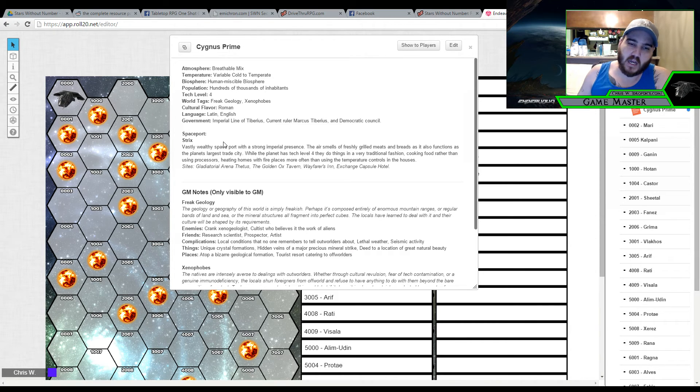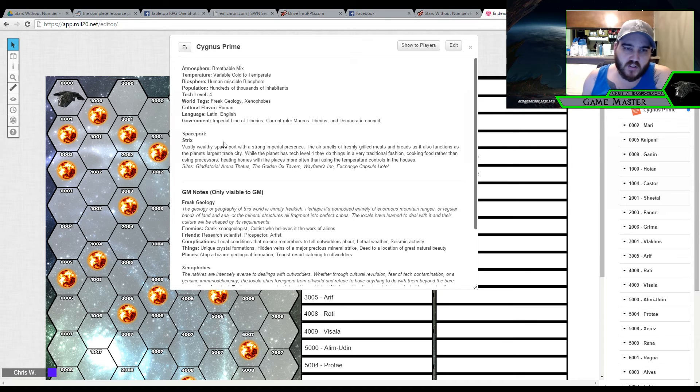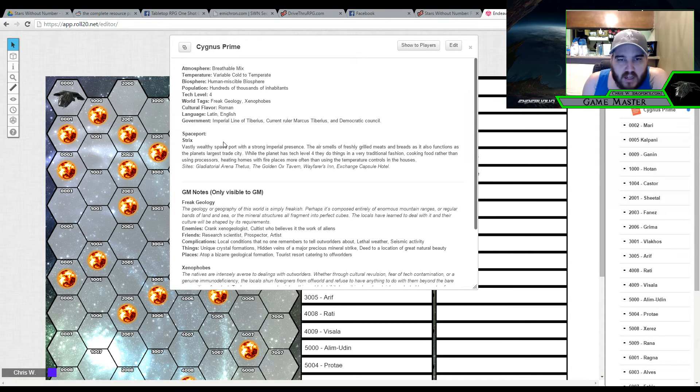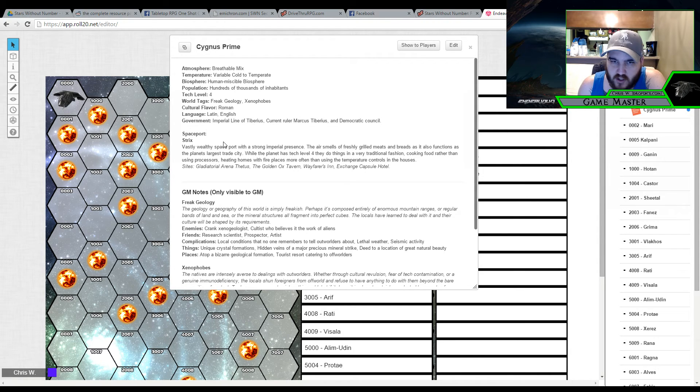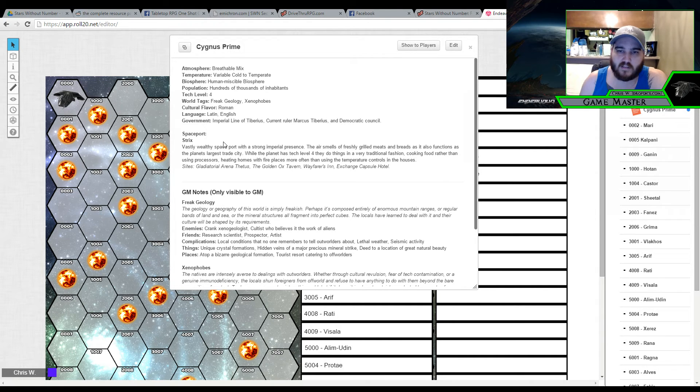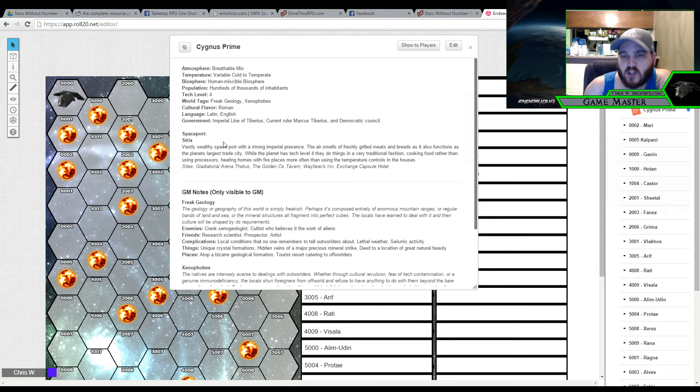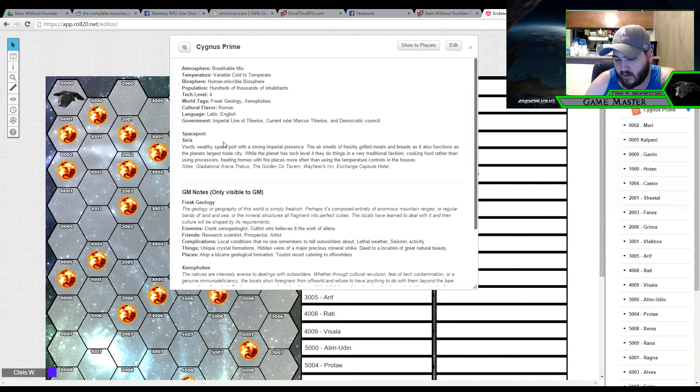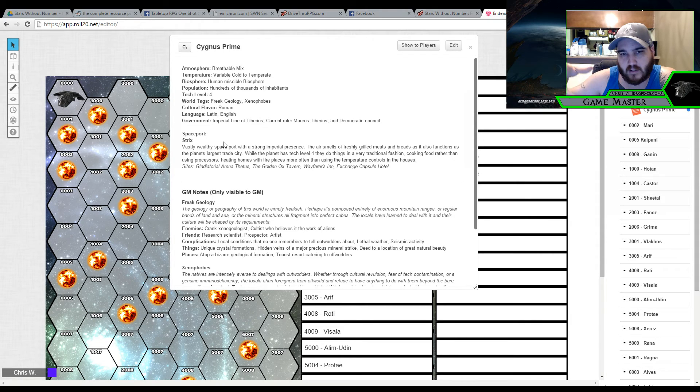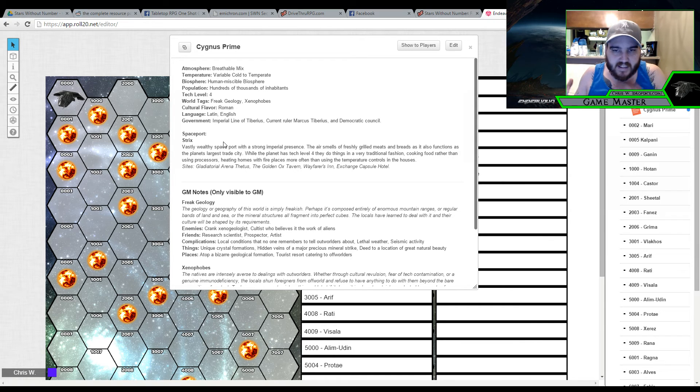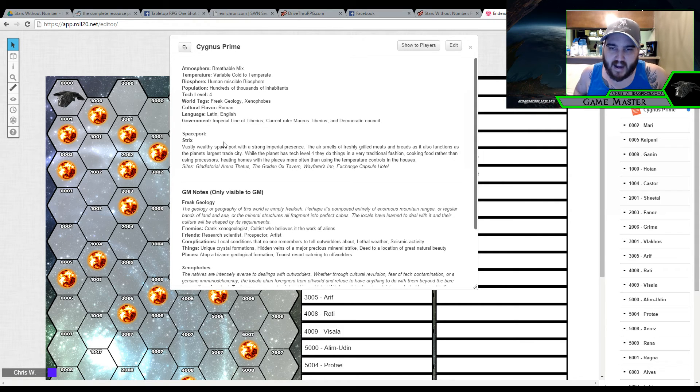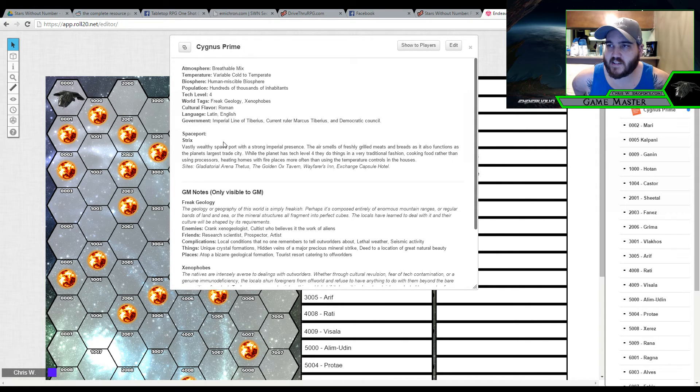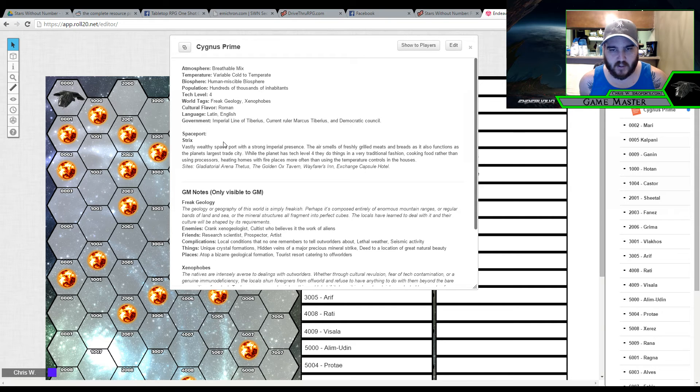But I thought that maybe having the space port be lavish and kind of show wealth. That was very kind of Roman Empire kind of feeling. So the sites is the Gladiatorial Arena Thetis. The Golden Ox Tavern. The Wayfarers Inn, which is a traditional hotel, much like you would see on a lower tech level planet. It has a fireplace and heating through conventional methods. And then there's also the Exchange Capsule Hotel. Which I listed it here, but I wanted it to be known to my players. Essentially the Exchange is an interstellar banking slash mail... They get their hands in a lot of pots. But they have what's called the Capsule Hotel Service. But basically every planet will have these. And they're basically coffin beds. Kind of similar to the capsule hotels that are out there in Japan.